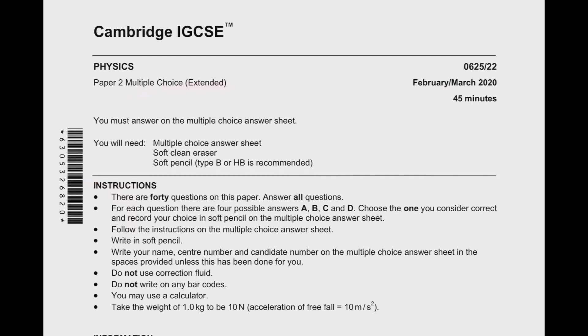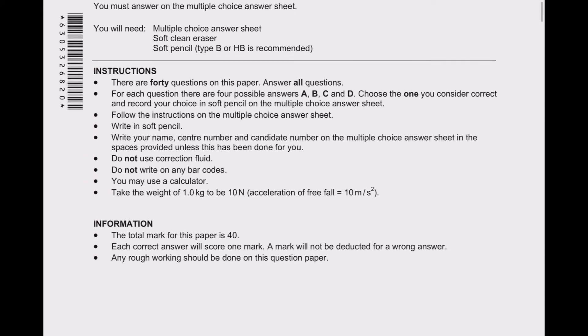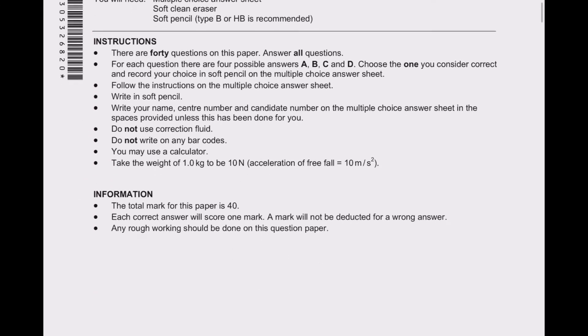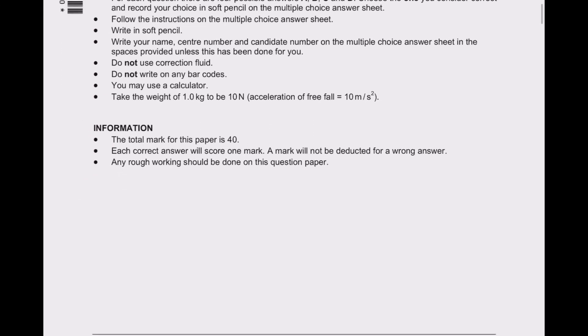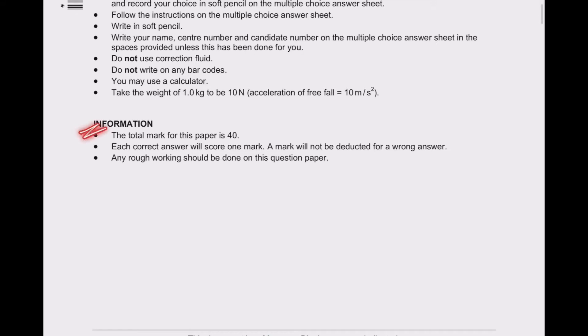Before going on to the solution, please read the instructions carefully, and also the information as well.